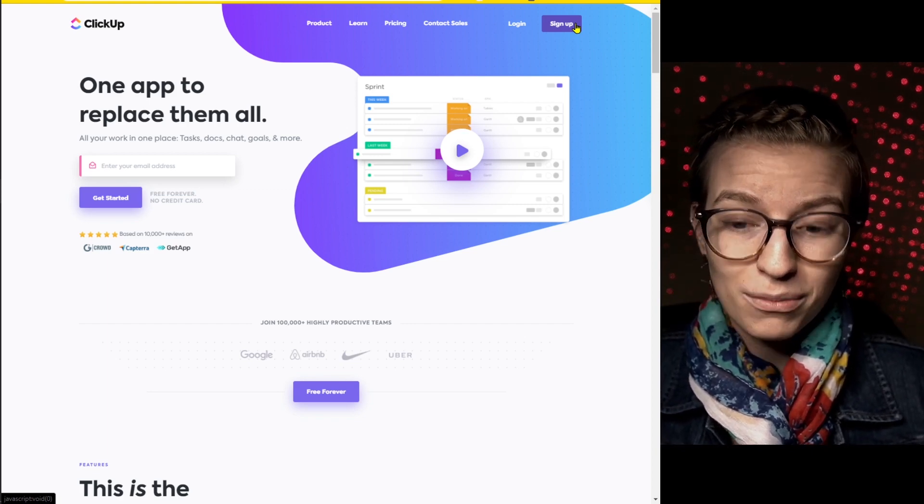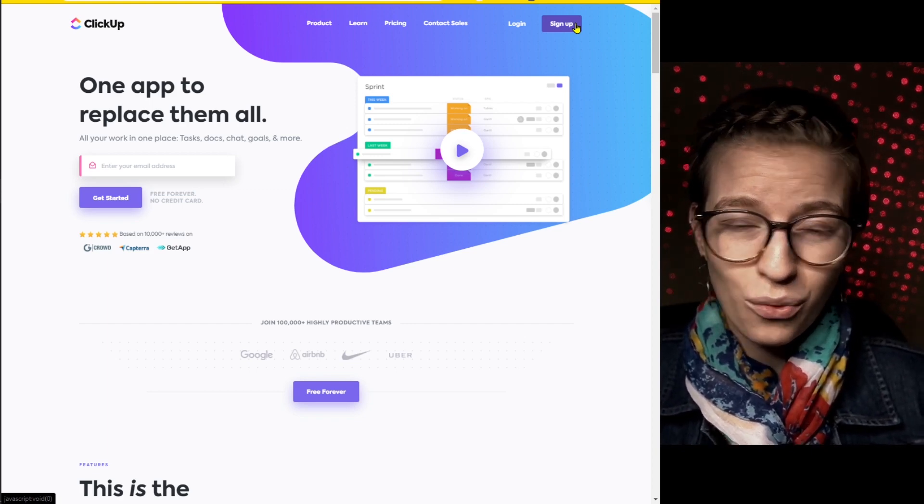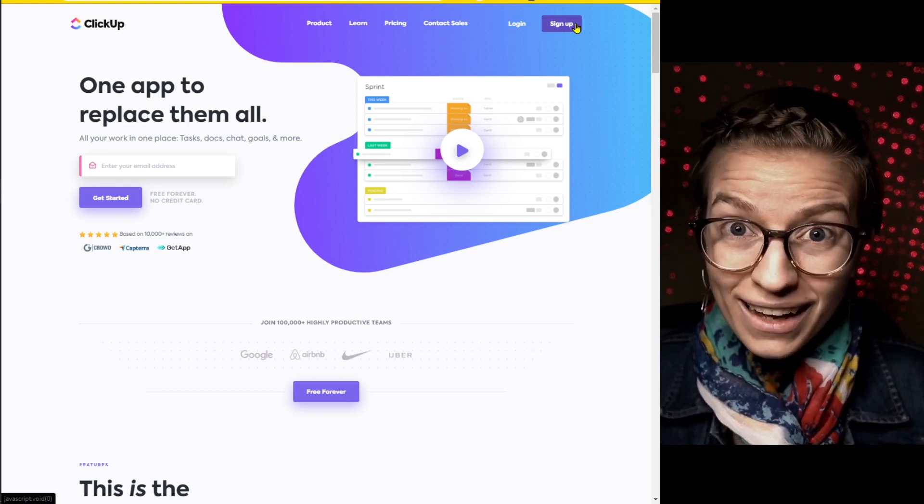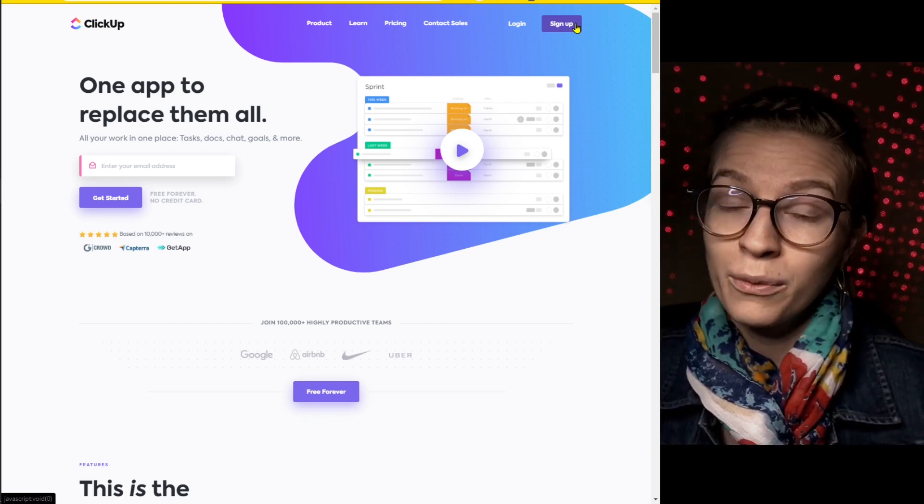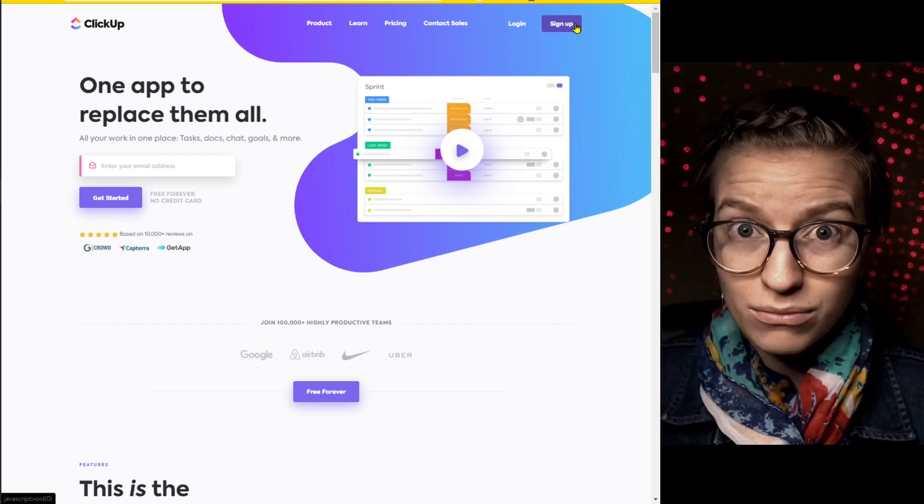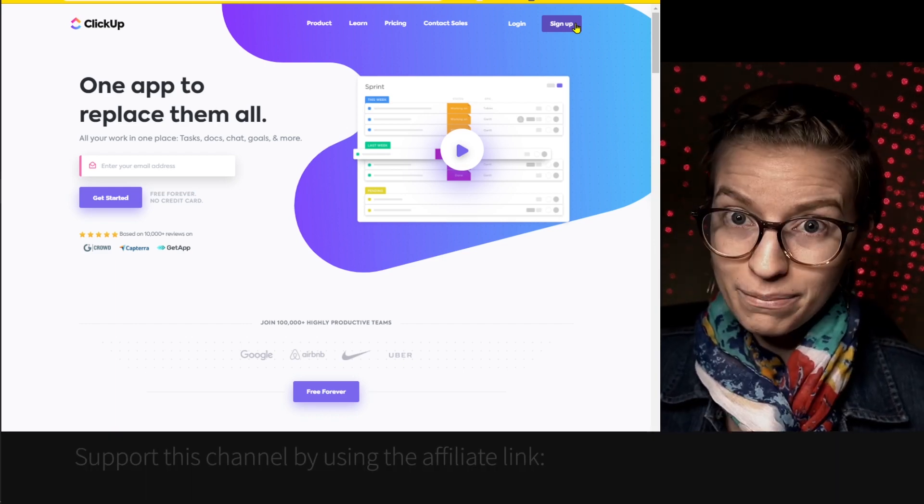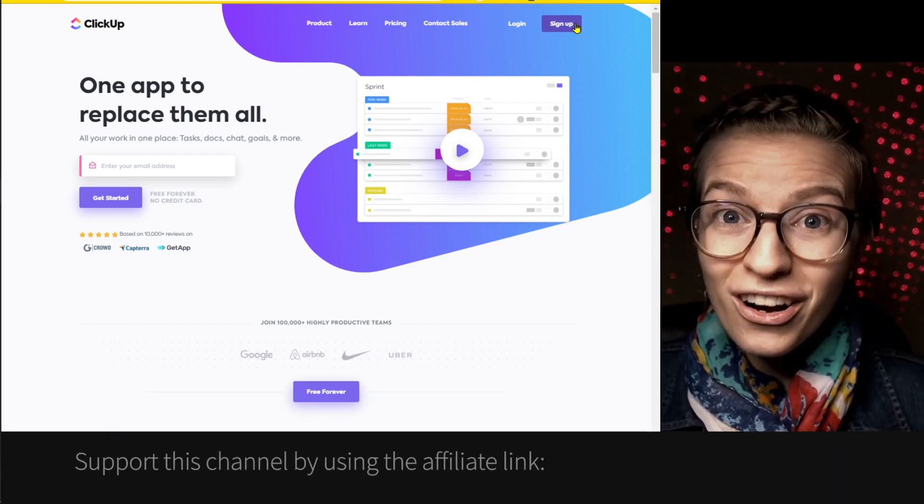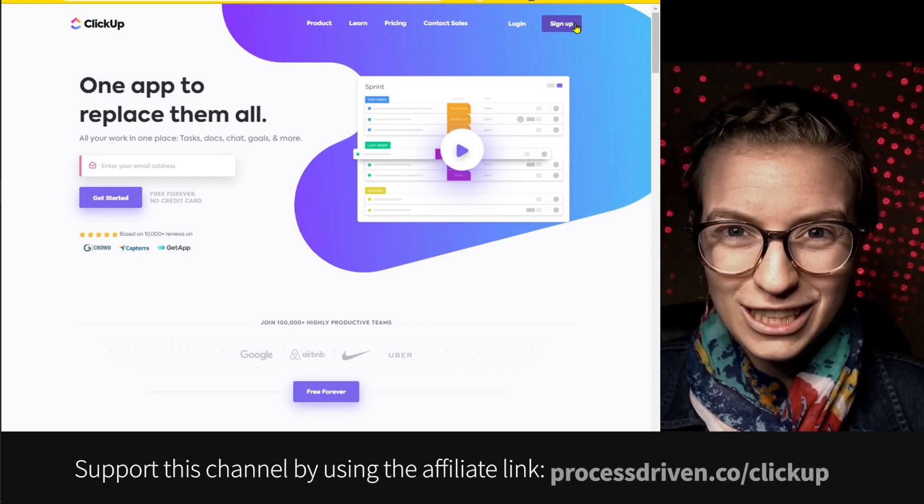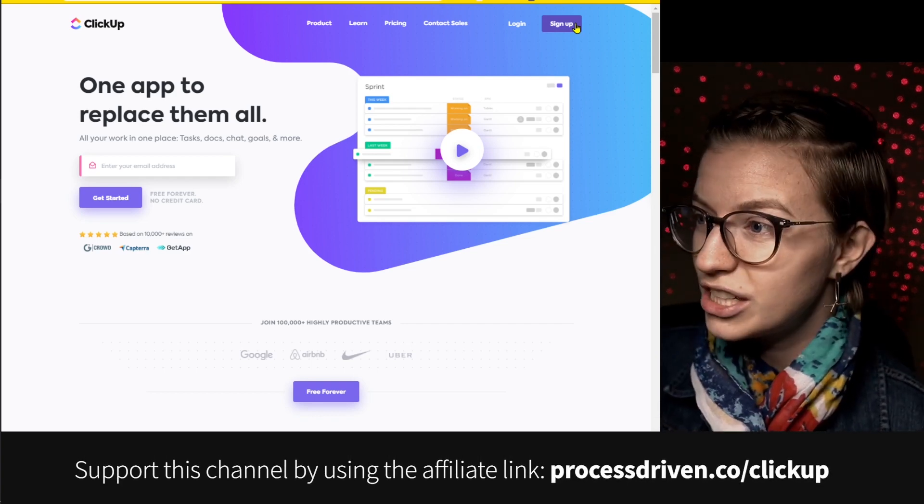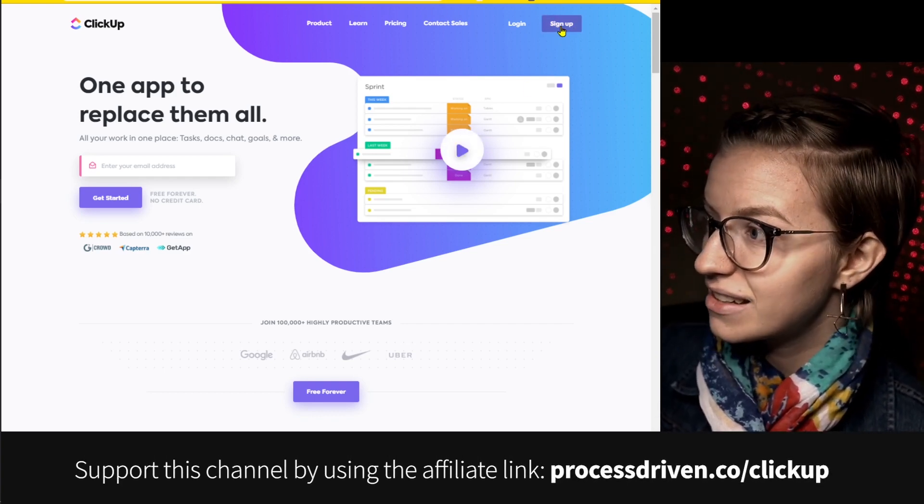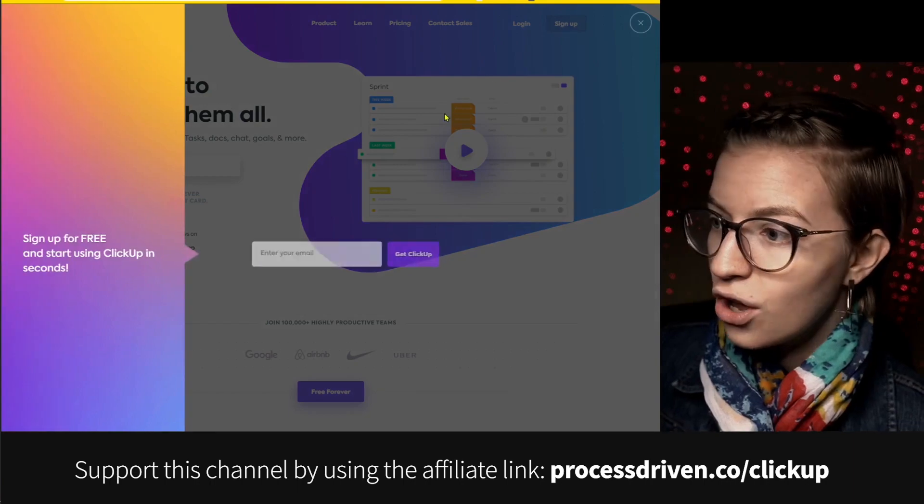I actually put the timestamp probably in the description below, skip ahead to the part where we're actually in the ClickUp account because you have a very different process. But for those of you who are the first of your kind to create your ClickUp account, what you're going to want to do is go to ClickUp.com and click sign up.